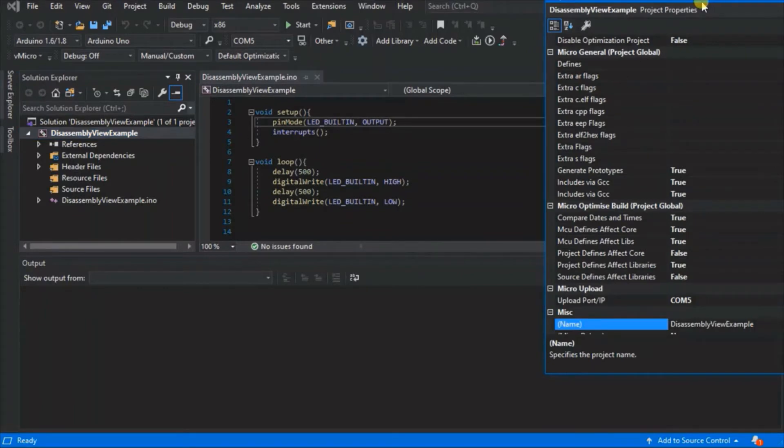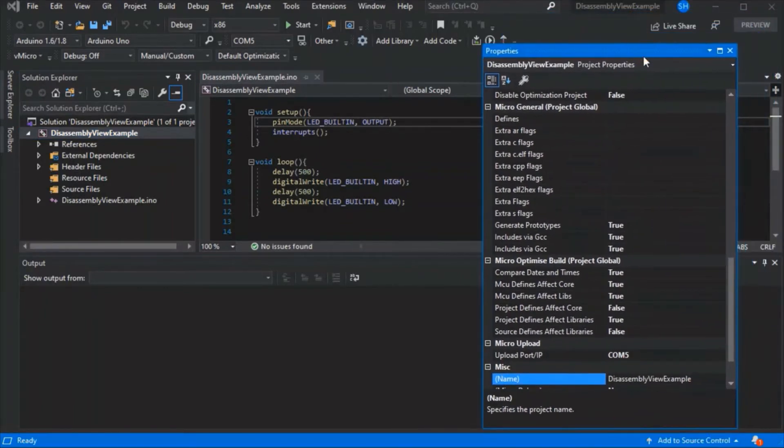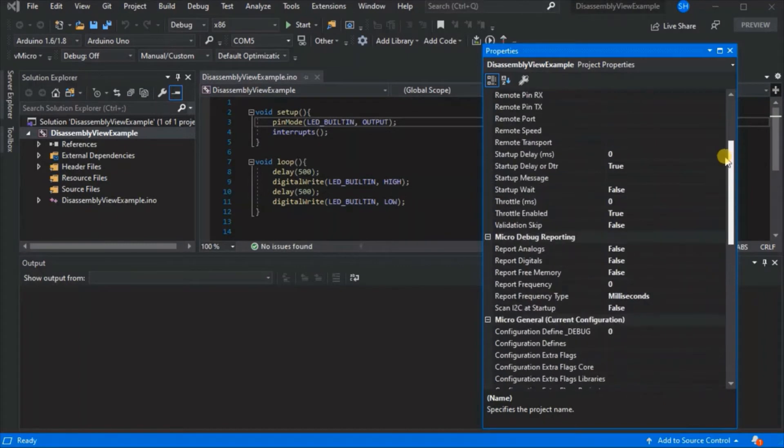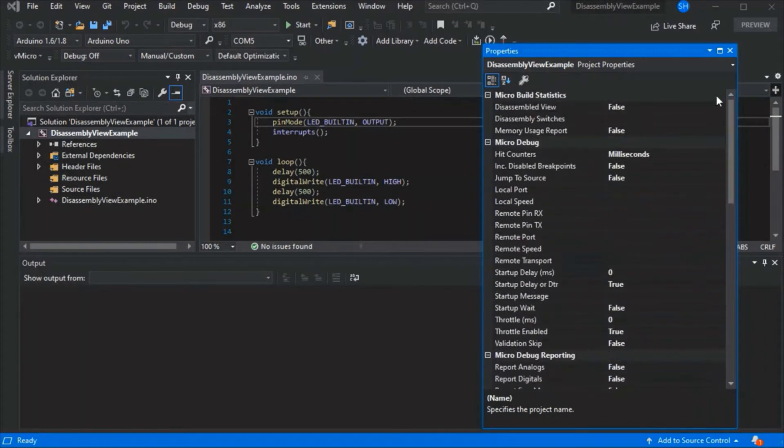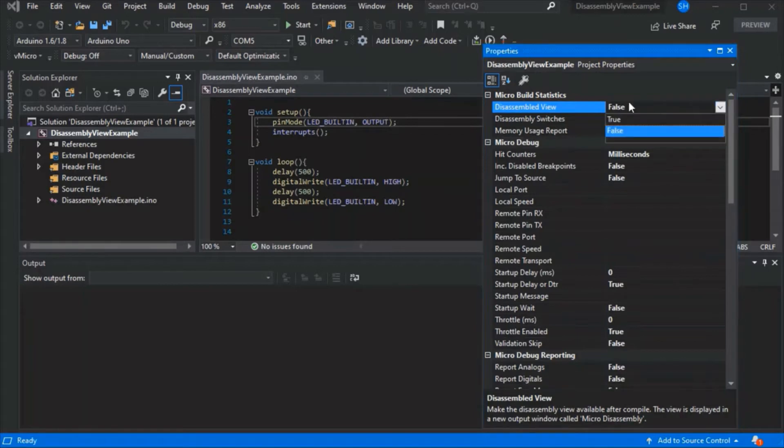With our board selected so it uses the right toolchain, press F4 to get the project properties open and scroll to the top. You'll see the disassembled view option, and it explains at the bottom what this does.